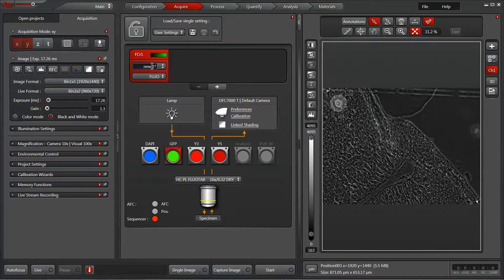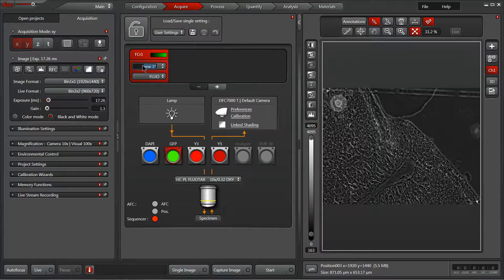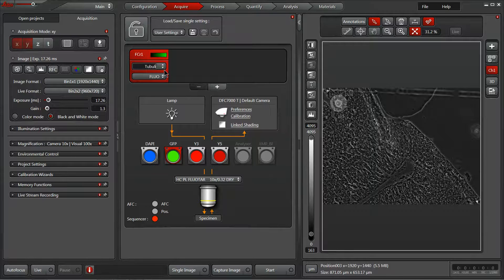We can also type in a name of our probe or protein, whatever's most useful, since the metadata will also include the cube name. It might be redundant to say GFP here, so instead I'm going to type in Tubulin for this channel.